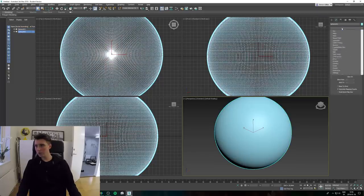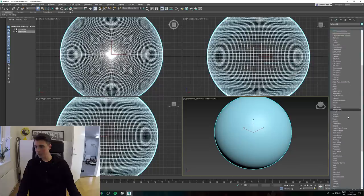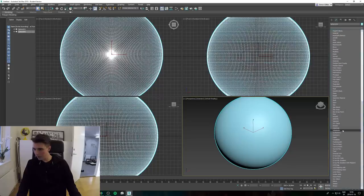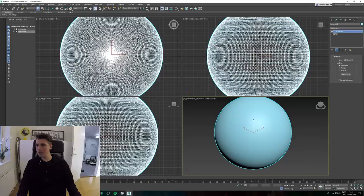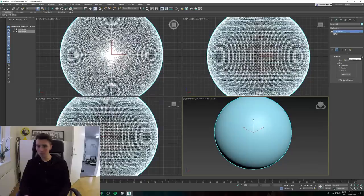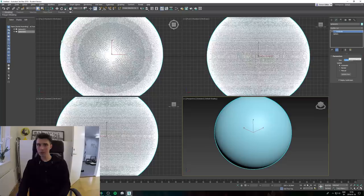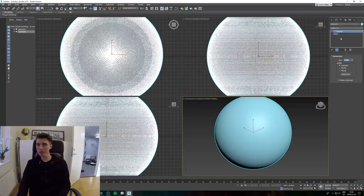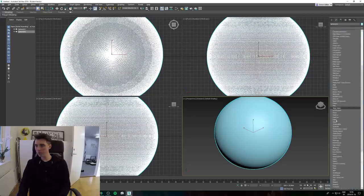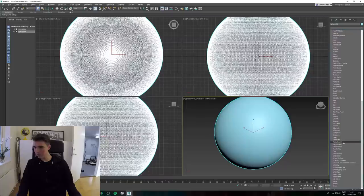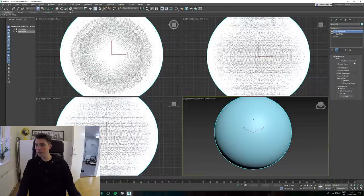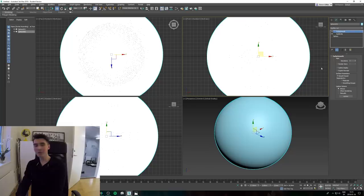Now let's select sphere number two and go to modify your list and add a subdivide modifier. Do like a pretty small amount. You want the size to be like two millimeters, so that's gonna add a lot of detail. And also go to modify your list and do a turbo smooth, and iterations do like two.